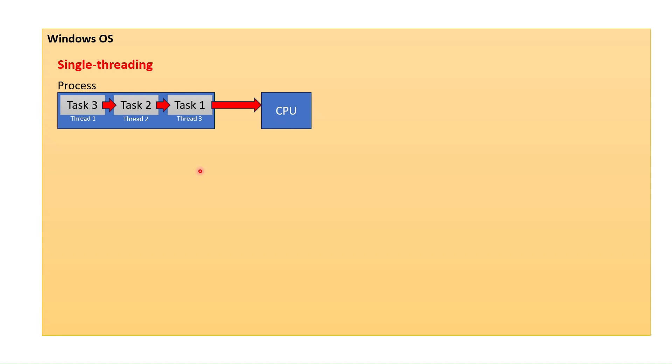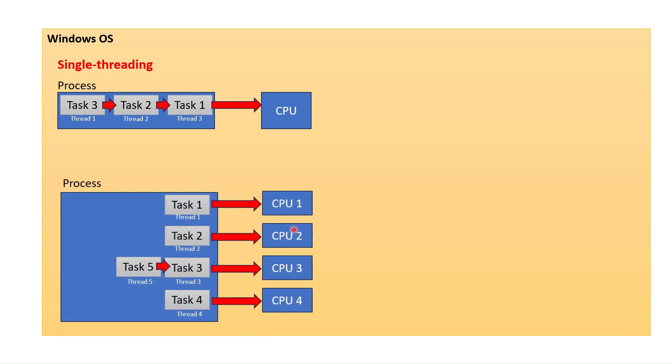Then after a while, each computer became able to hold several CPUs and as a result, we became able to process several threads at the same time on different CPUs. We call this multiprocessing.